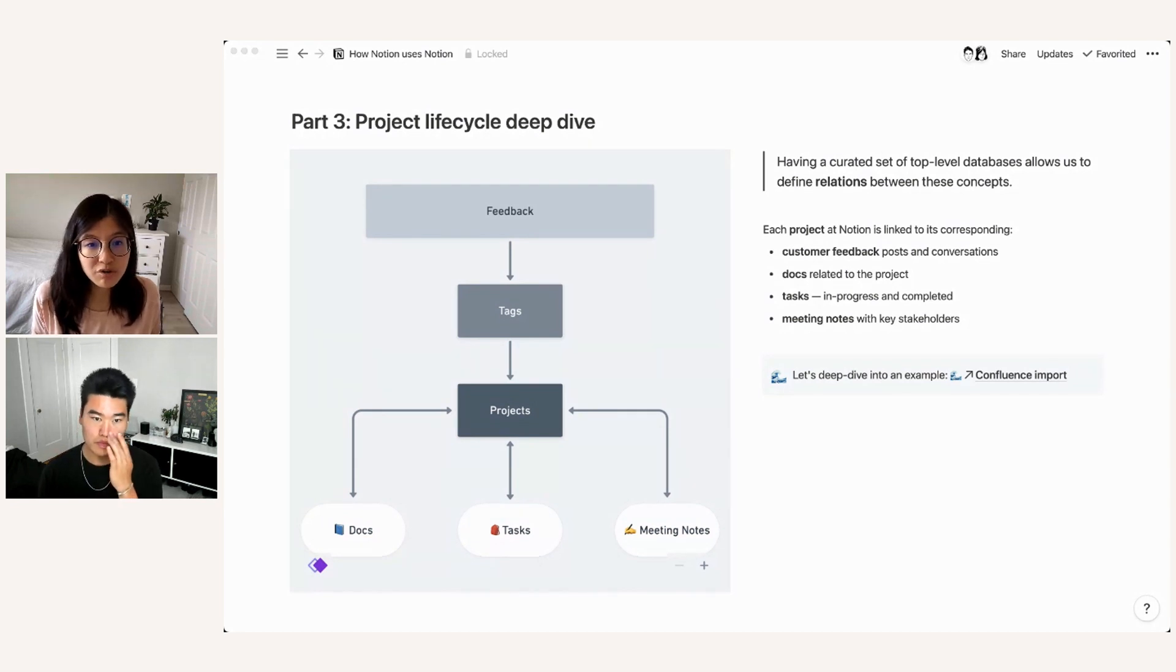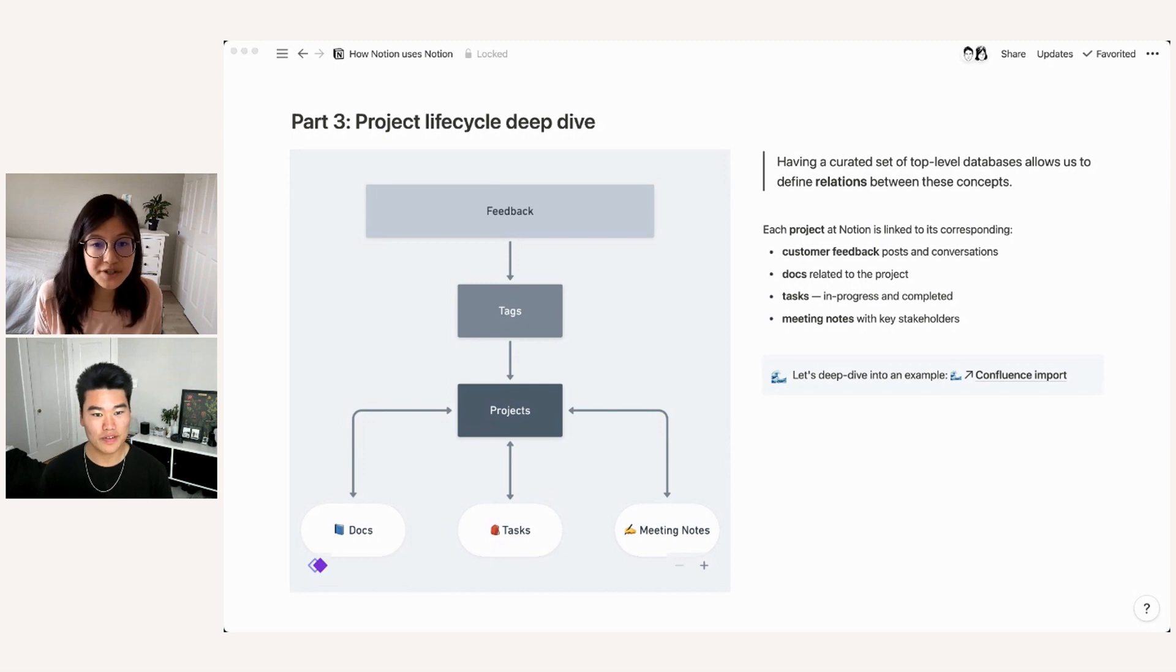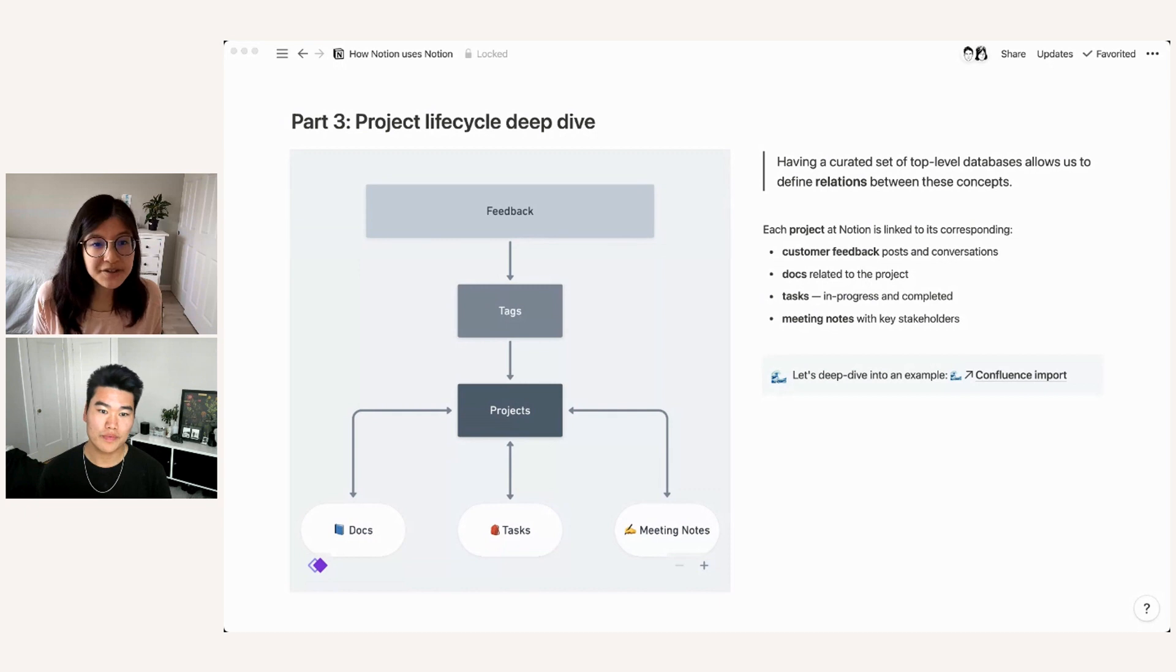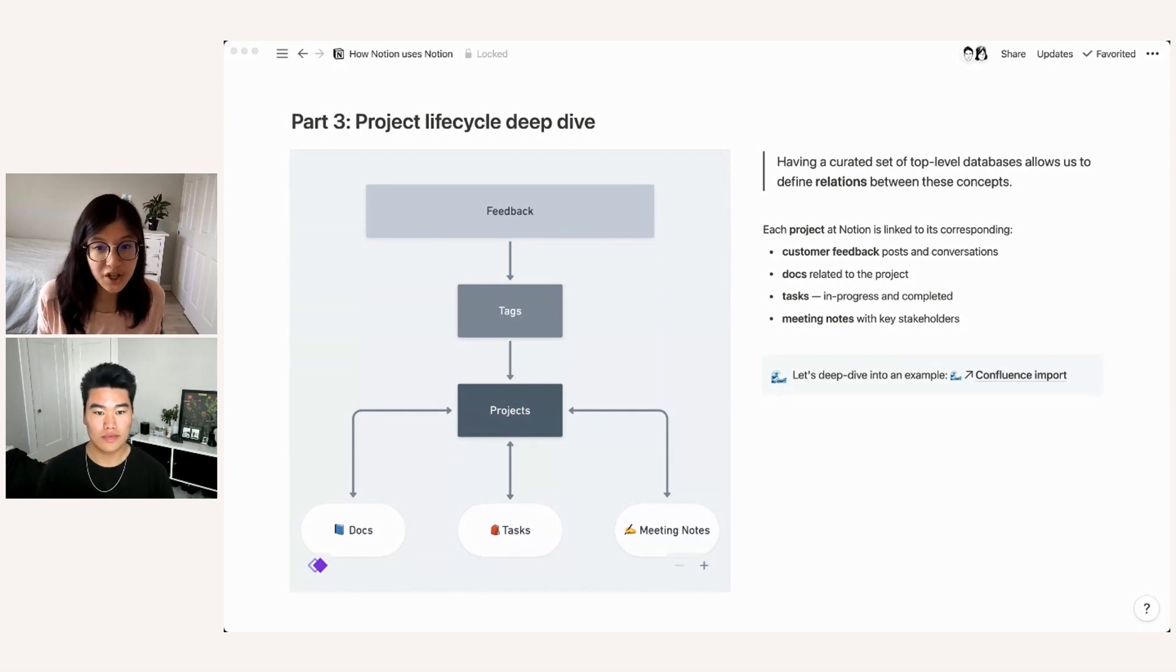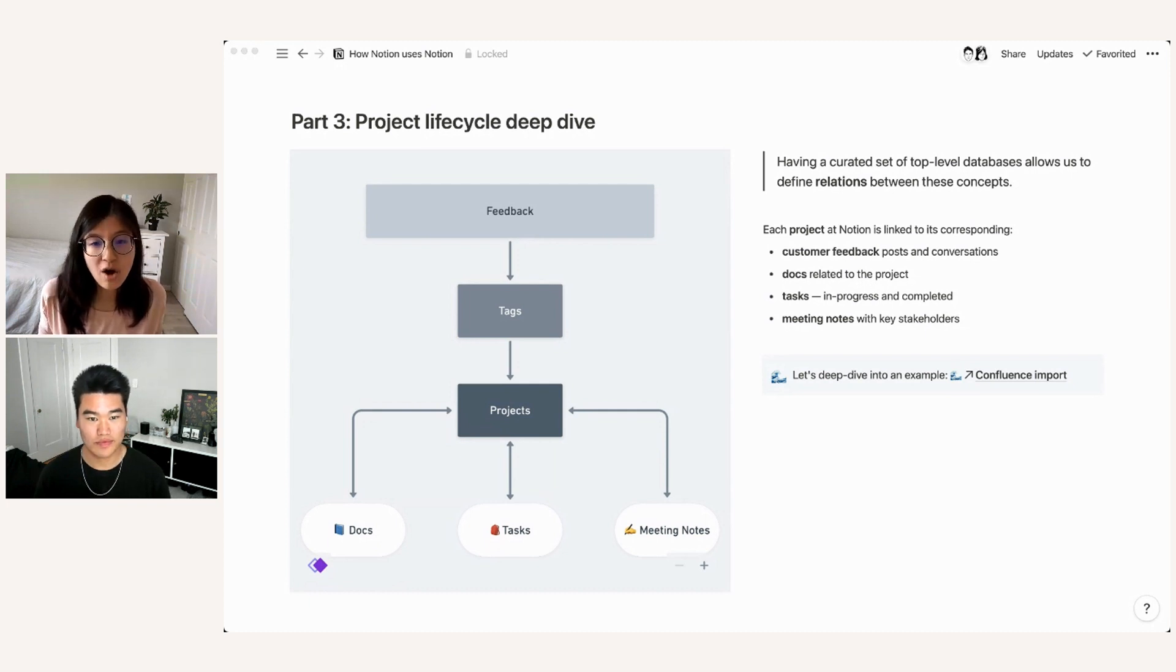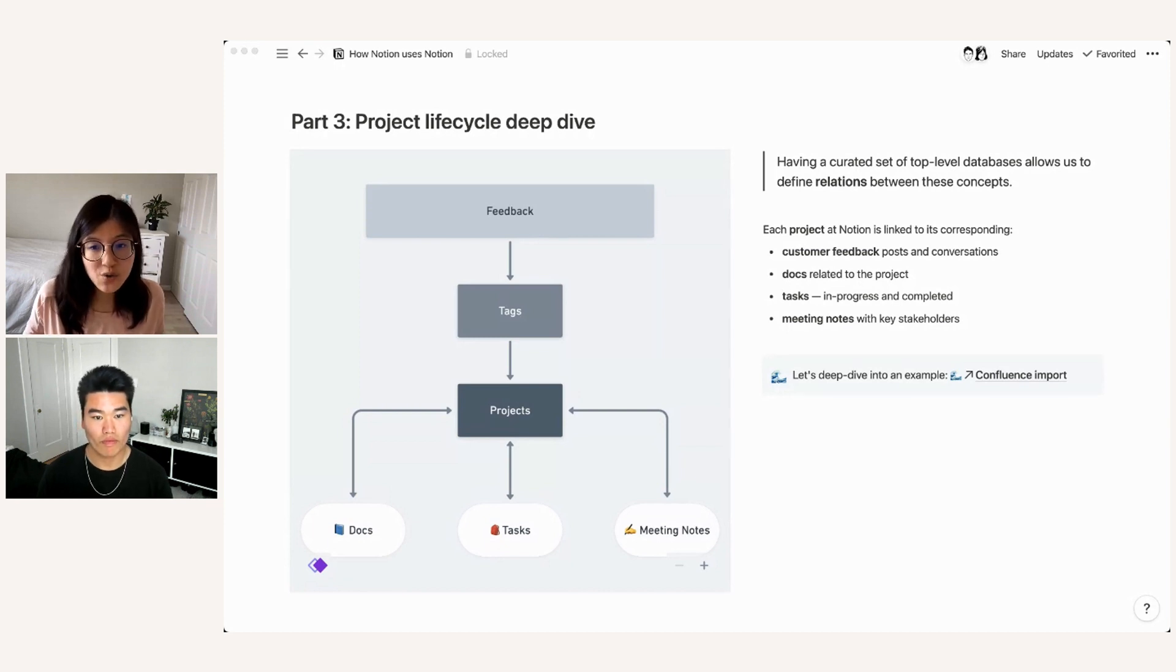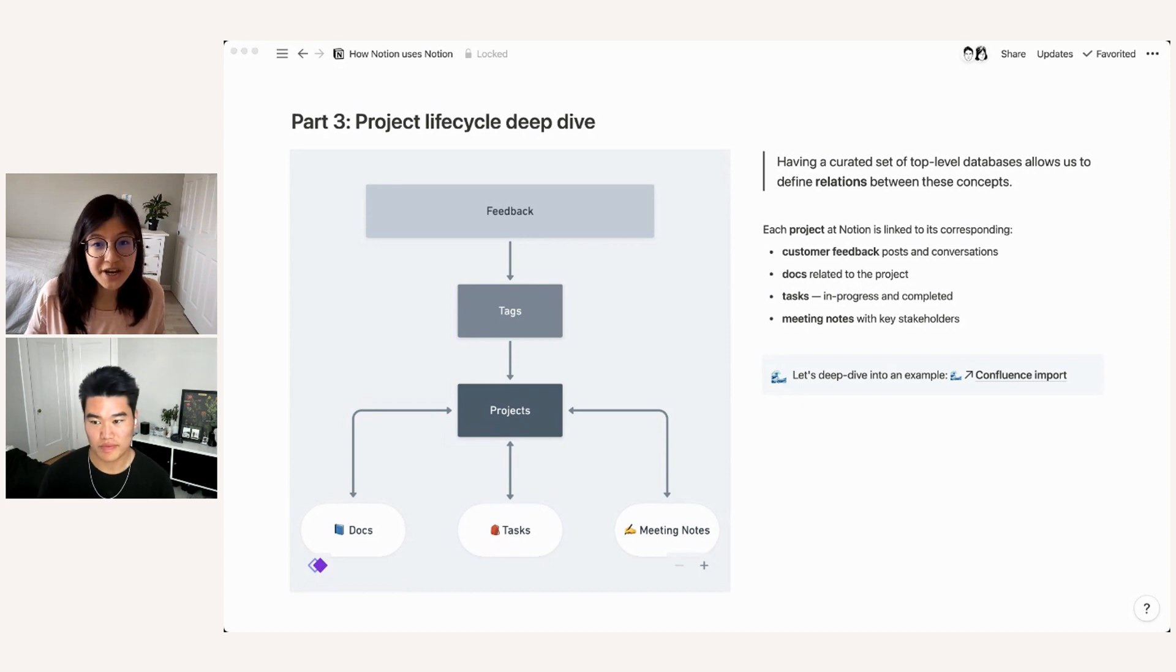So in order to accurately represent and model this information, we keep track of projects and have relations to all of the core databases we talked about above, as well as the feedback database, which Alex will talk about in a moment. So we're going to walk you through an example, specifically pertaining to the Confluence Import Project, which we shipped in the last quarter last year. And hopefully this gives you a better idea of how we actually operationalize these relations between databases to make it really easy to see all of the information that's relevant to a particular project at one point in time. So Alex is going to walk you through the first step of this process, which is feedback collection and prioritization.